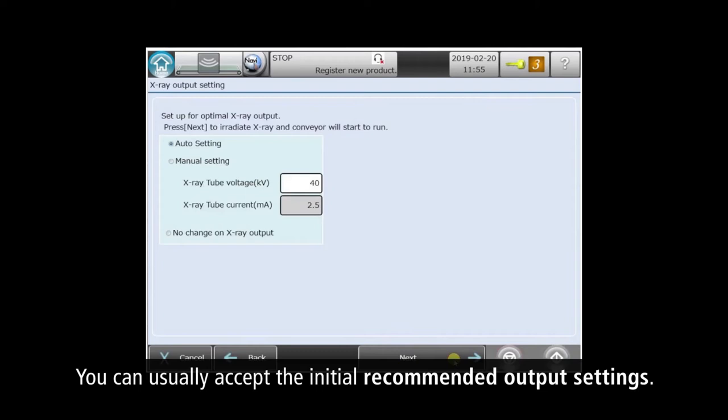The software allows expert operators to manually set X-ray voltage and current. For most, we recommend the auto setting, which almost always delivers excellent results.